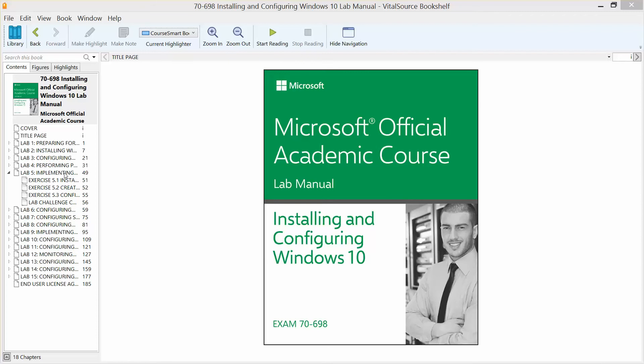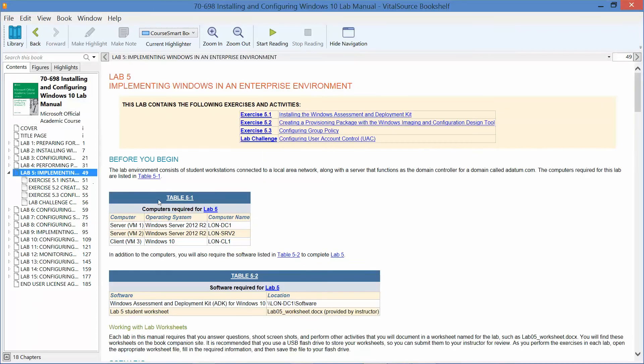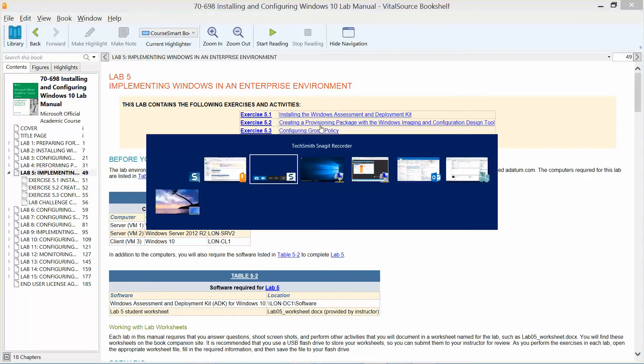In this video, we are starting our Lab 5 exercises. Lab 5 is Implementing Windows in an Enterprise Environment. This first video is going to go over Exercise 5.1, which is installing the Windows Assessment and Deployment Kit.